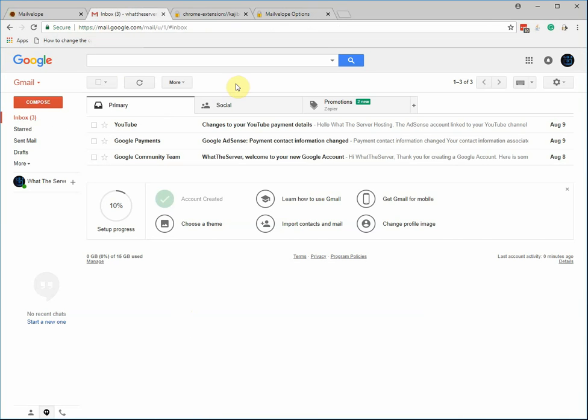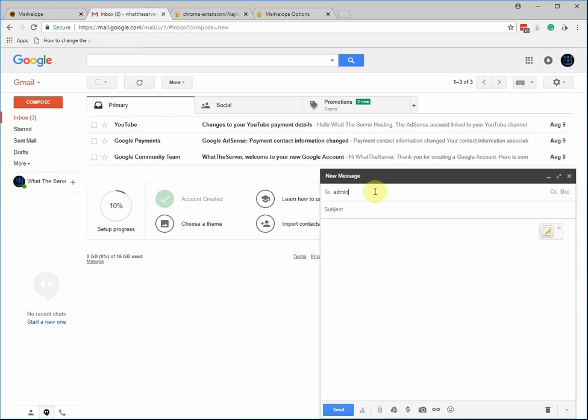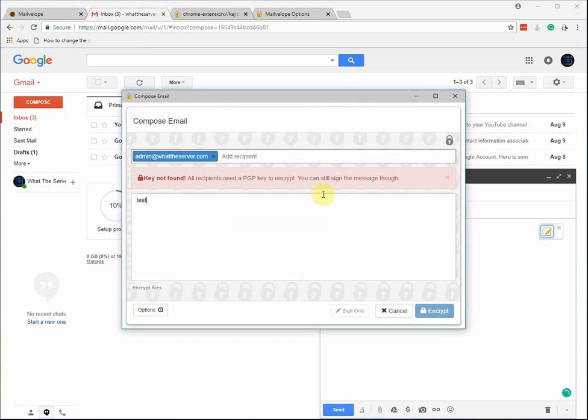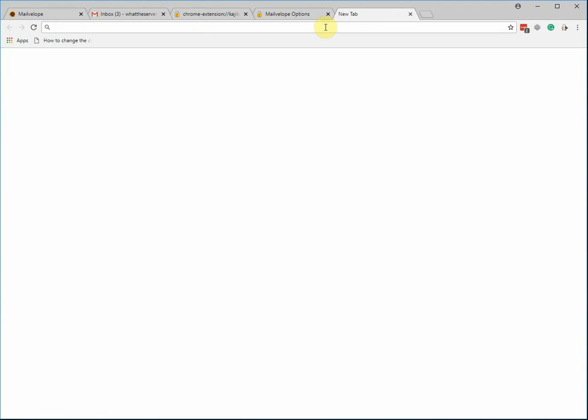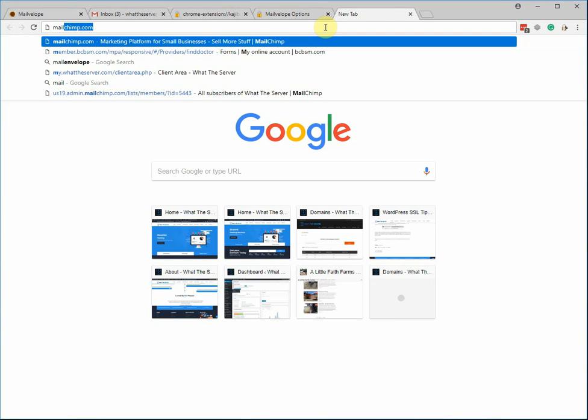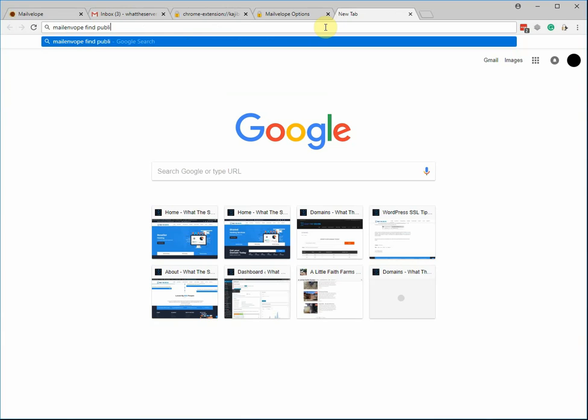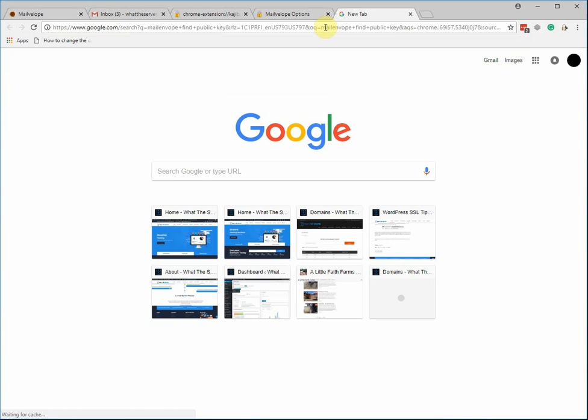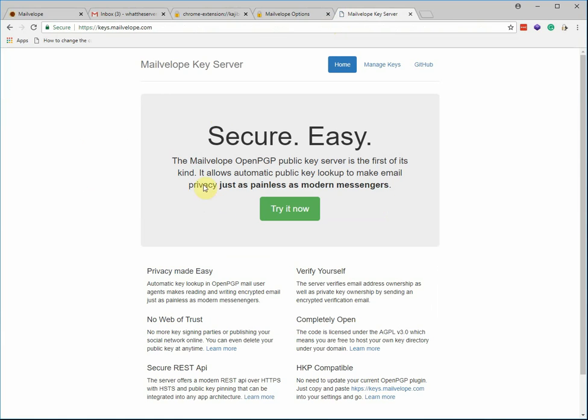So if we were going to send a test email here, what we would do is go click compose. I actually have a key set up, so it should hopefully find it. And then what you do is you type in the thing or you can click this little button and it should actually find my key because I believe it's in the repository.